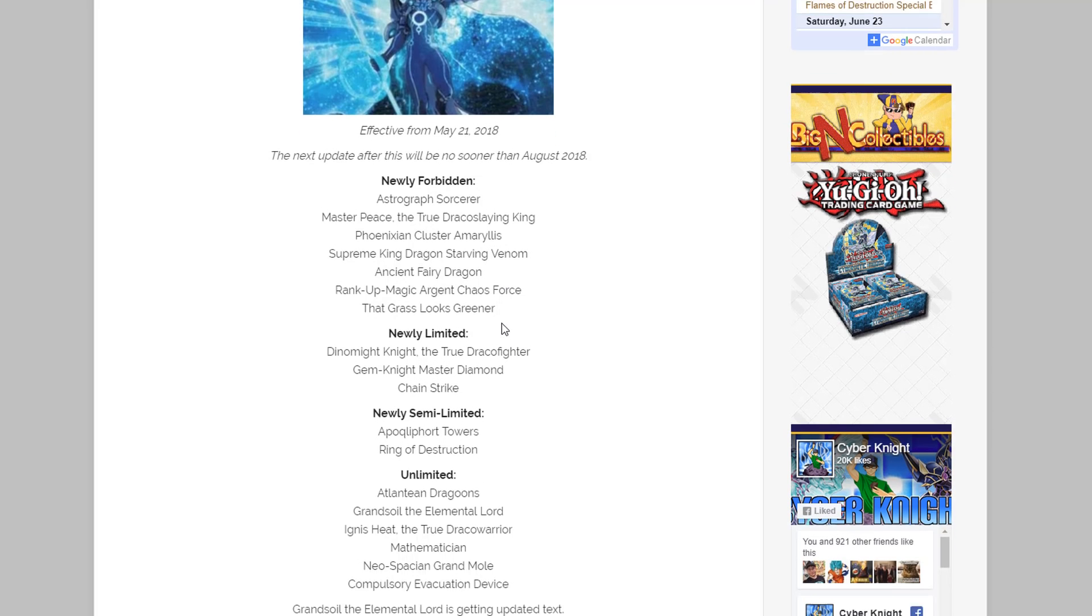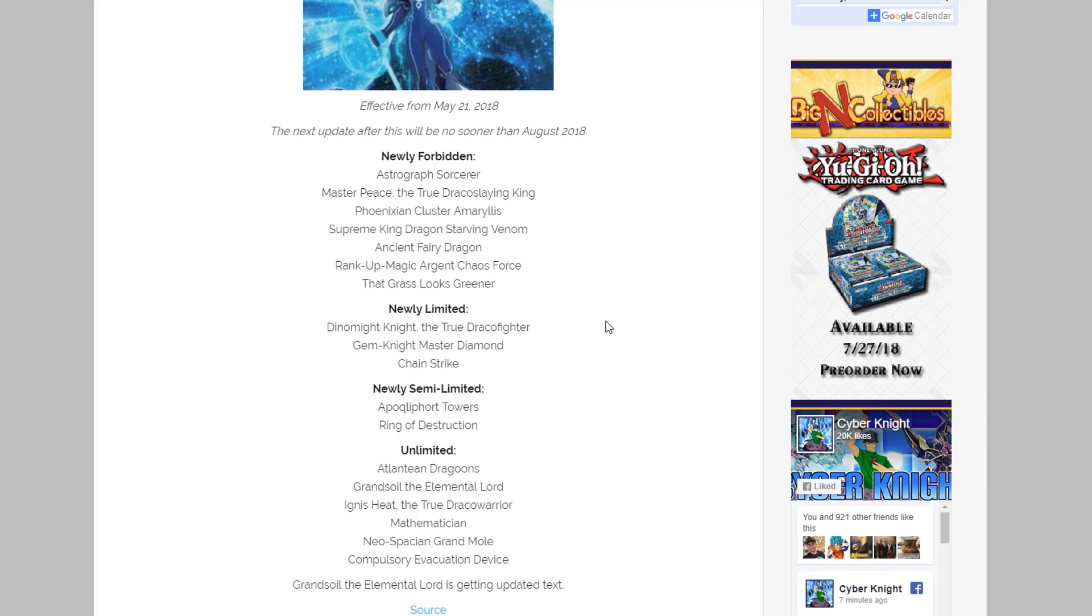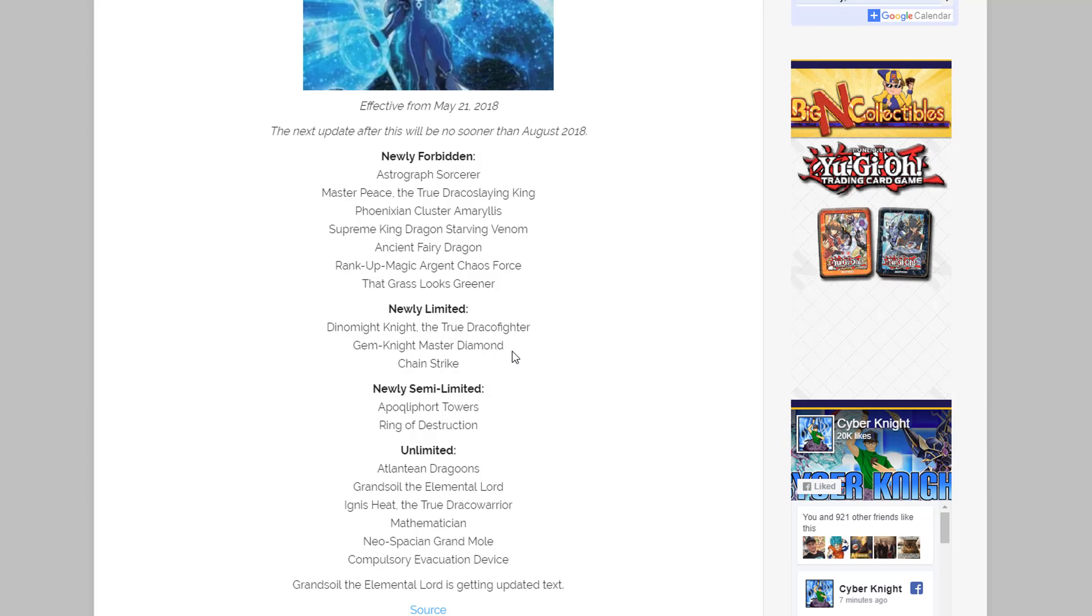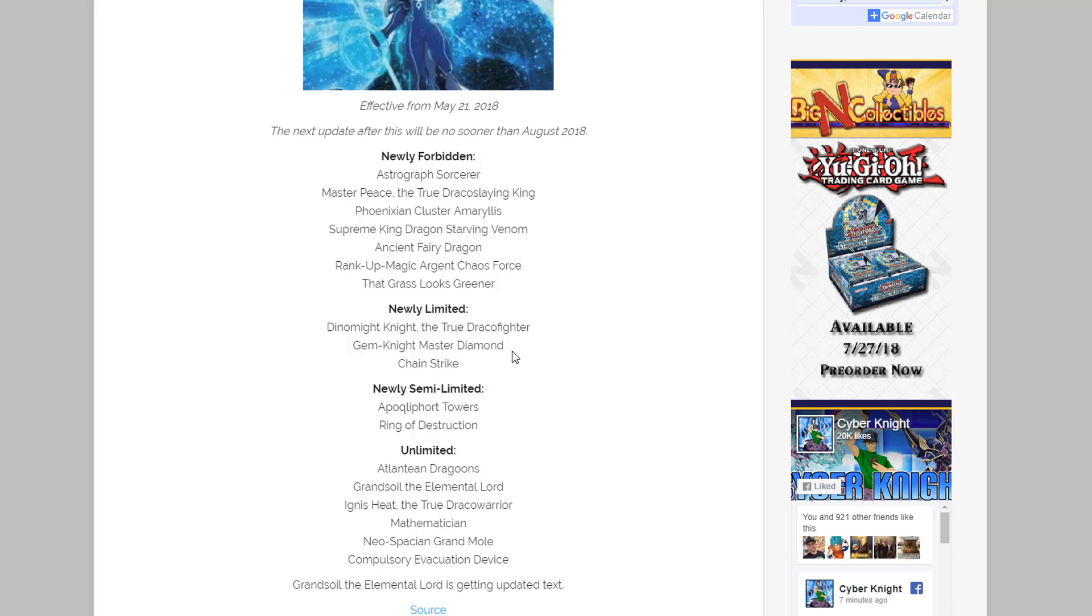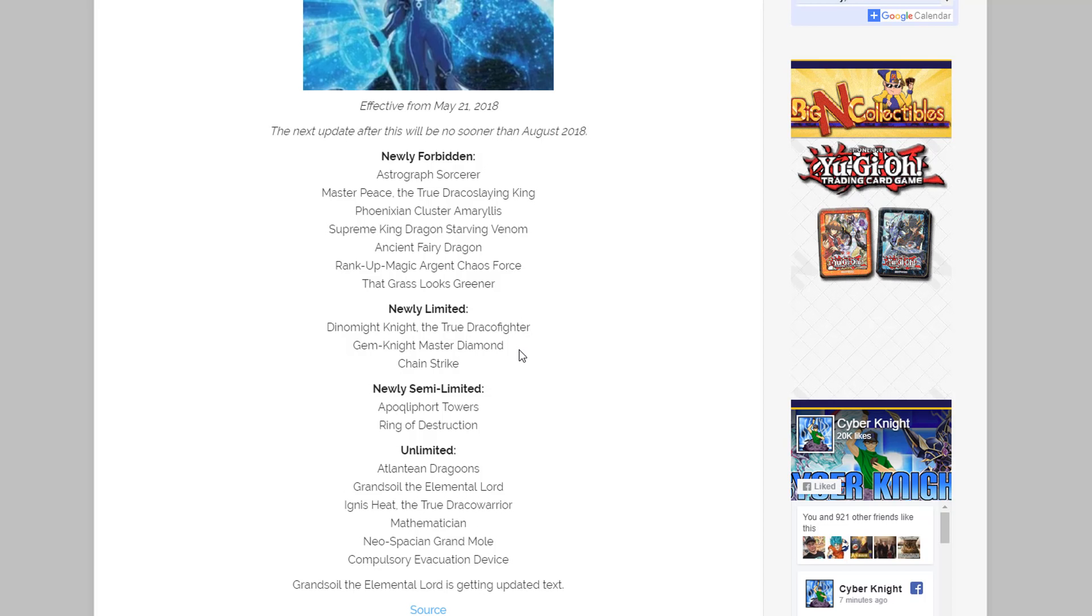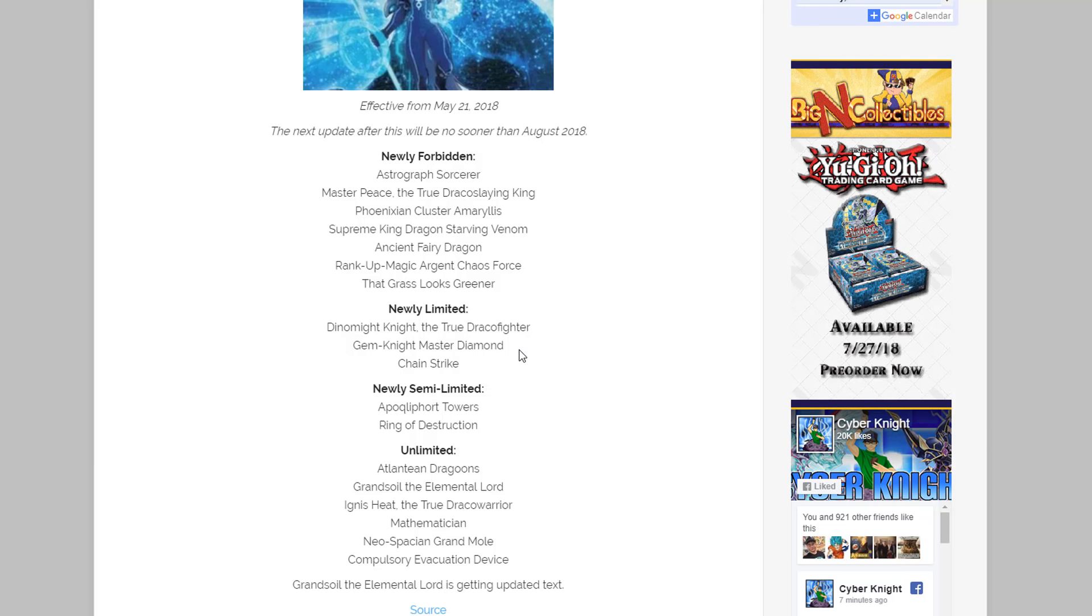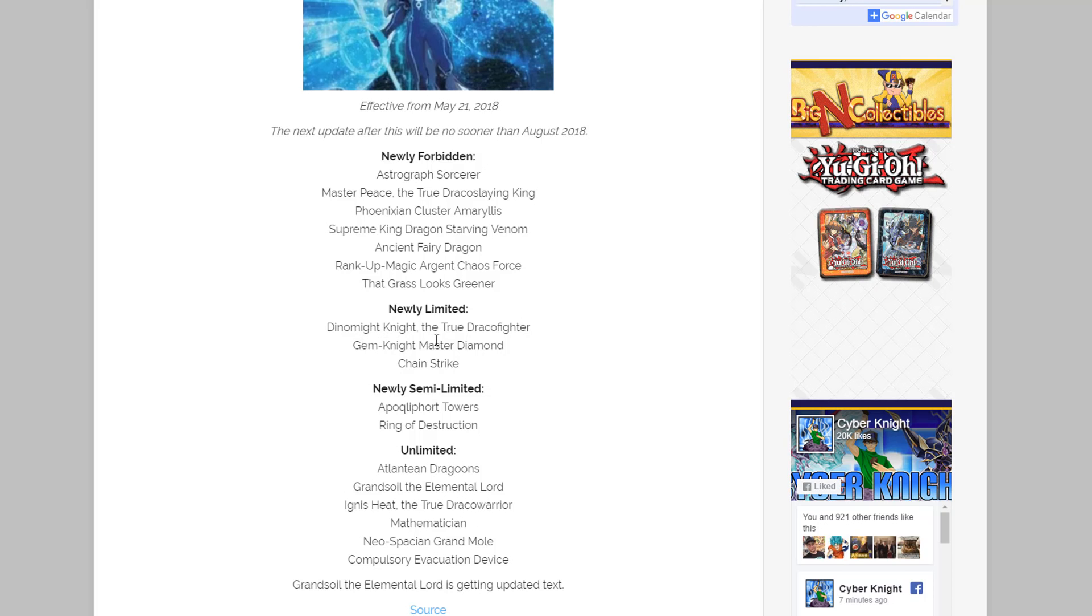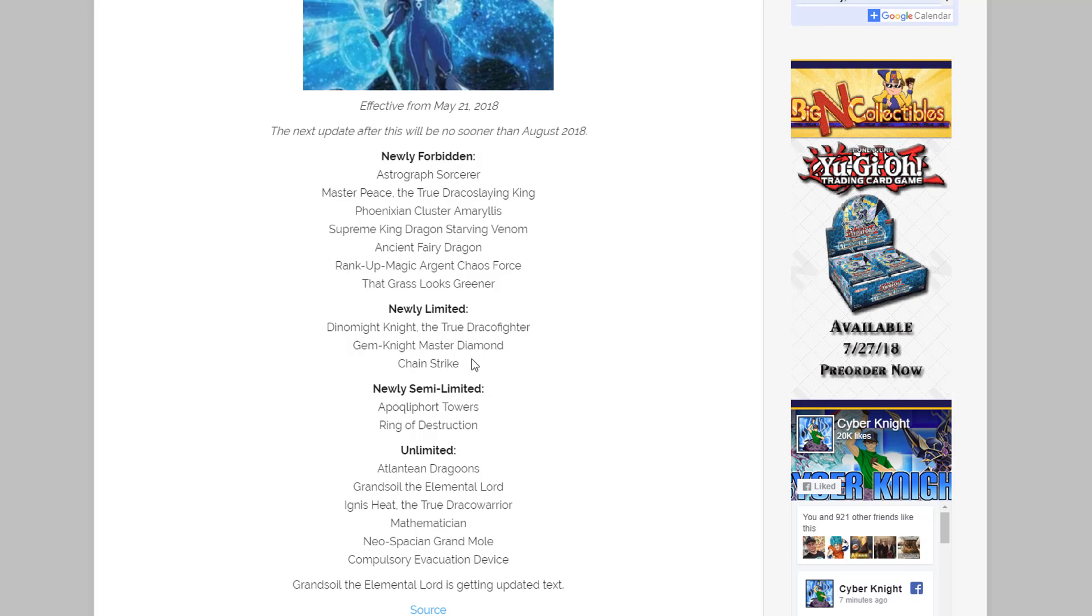For cards that were limited, I mean the main one that kind of sticks out for me is Master Diamond because if you guys remember there was a Gem-Knight OTK or maybe it was FTK, I'm not really sure, it's one or the other, where Gem-Knights could just destroy your opponent and I guess that's the reason they went after Diamond. So yeah, that one doesn't surprise me too much either. Also kind of going after Dracos and even Chain Strike on this one too.